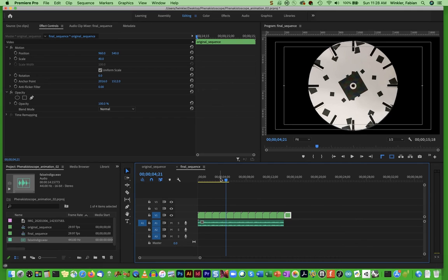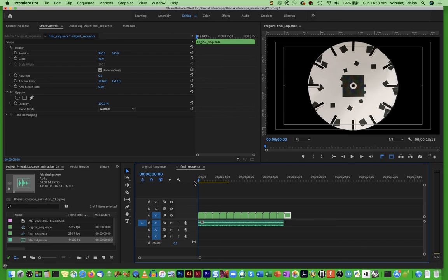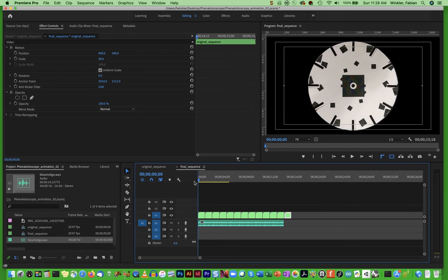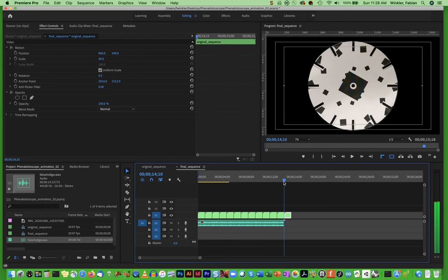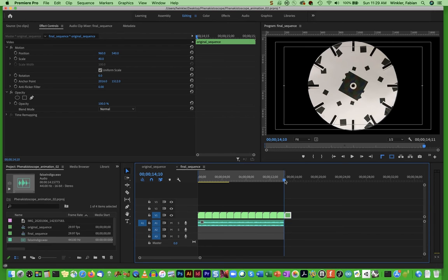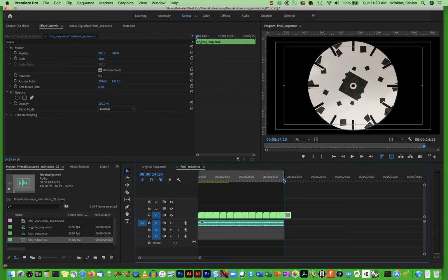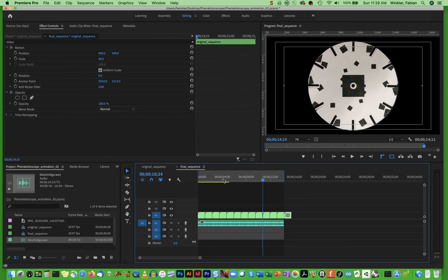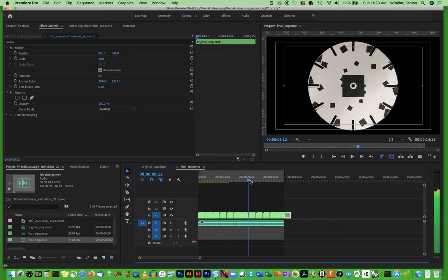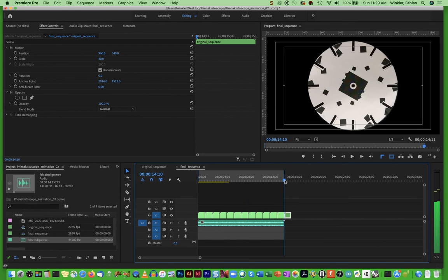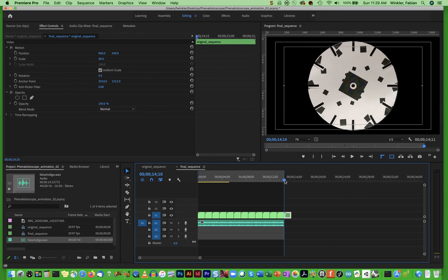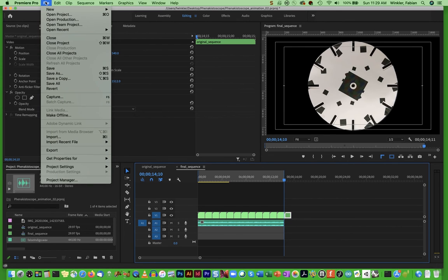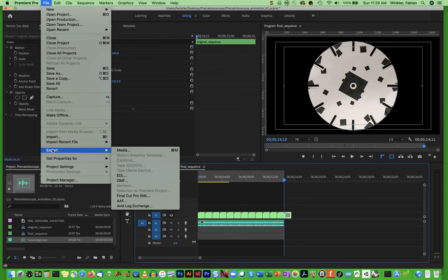All right very nice. So again all that's left to do is just to set an in point and an out point again to create a selection of what I want to export and I'm using keyboard shortcuts to do that. Or you can alternatively use the buttons mark in and mark out in order to set these in and out points as well. So again I went to the beginning of my sequence, I hit the I key on my keyboard to create the in point and then I went to the end of my animation and I hit the O key on my keyboard to set the out point. Now I'm at a good place to export this so I can go to file, export media.